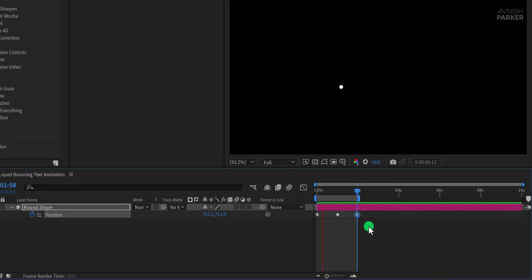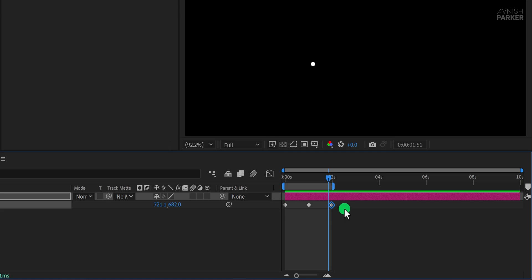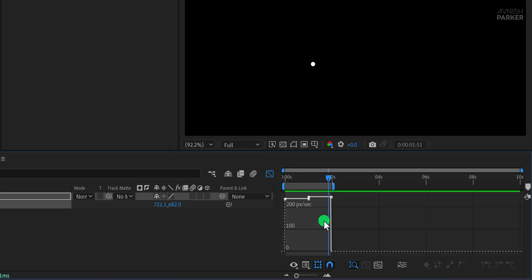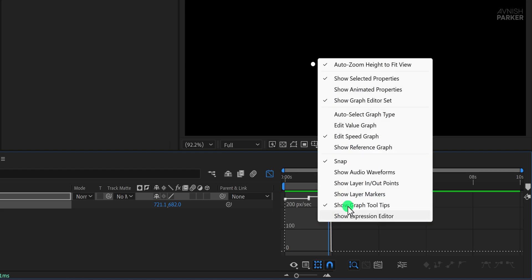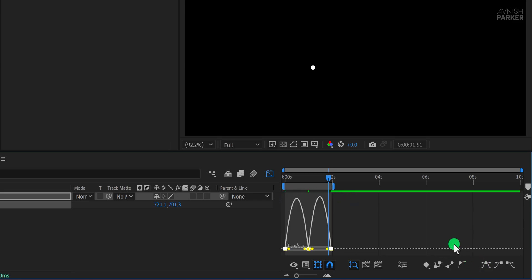But to make it look more natural and smooth, we need to adjust the keyframes using the graph editor. First, select all the keyframes, then click on the graph editor icon. If your graph doesn't look like mine, right-click inside the graph area and choose Edit Speed Graph. This will show the speed curves. With all keyframes selected, press F9 to easy ease them, which smooths out the motion.